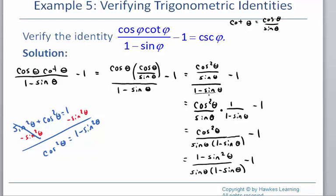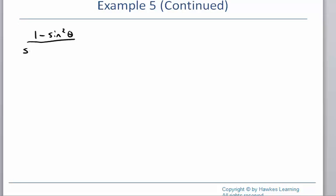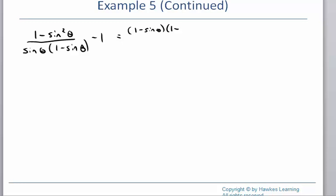I'm going to a new slide so we have some room. Rewriting where we left off: 1 minus sine squared on the top, and sine times 1 minus sine theta on the bottom, with minus 1. On the top part of the fraction, 1 minus sine squared is a difference of two squares — 1 is a perfect square and sine squared is a perfect square. From algebra, a difference of two squares factors into 1 minus sine times 1 plus sine.